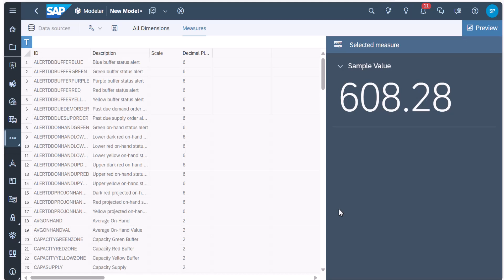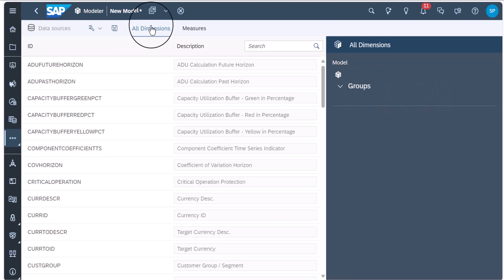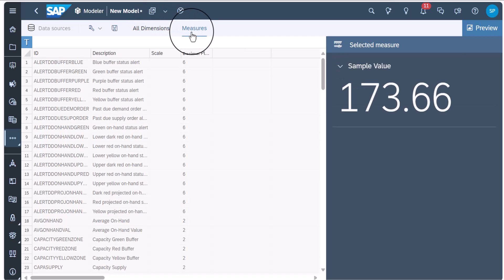Here, you can review the available measures and dimensions. You can also hide or group them as per your preference. When you are done, you can save the model.